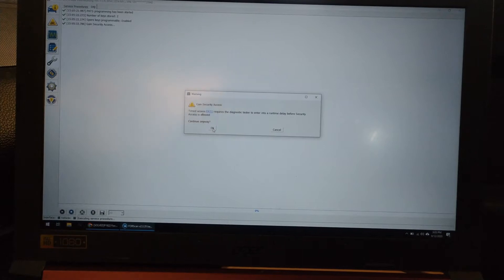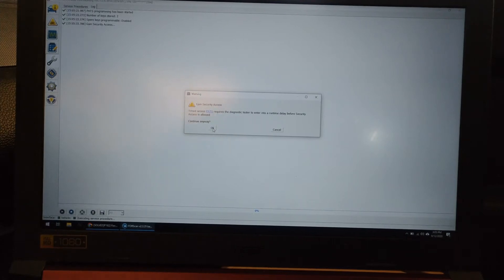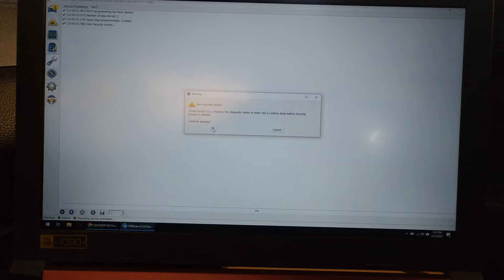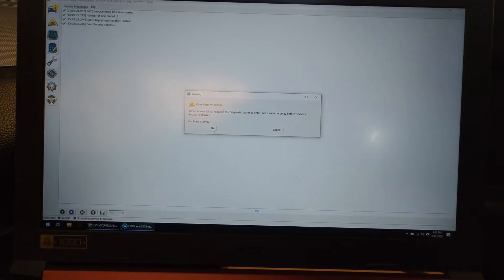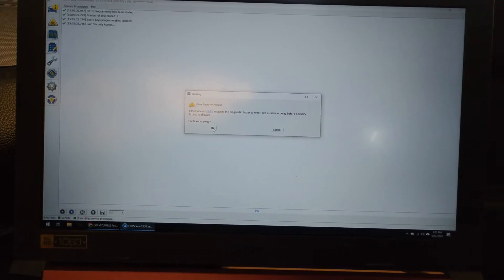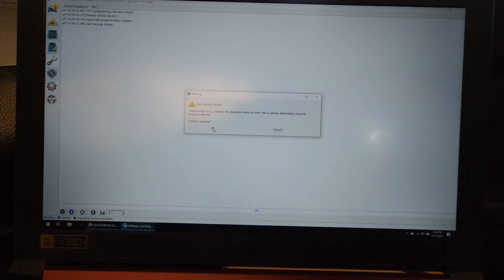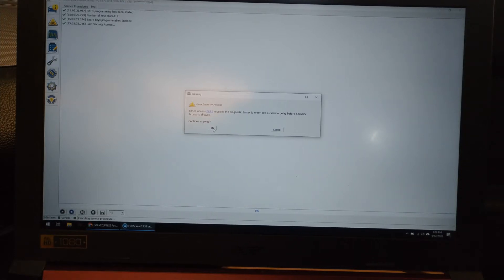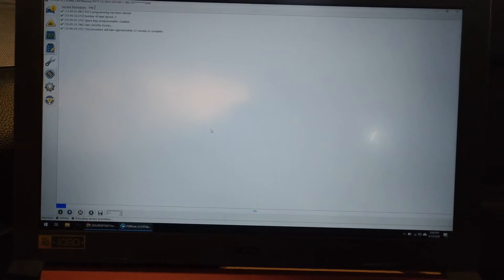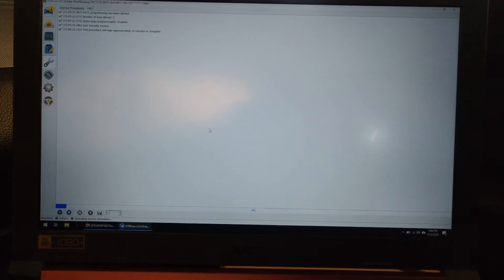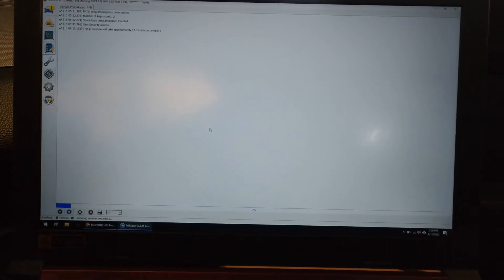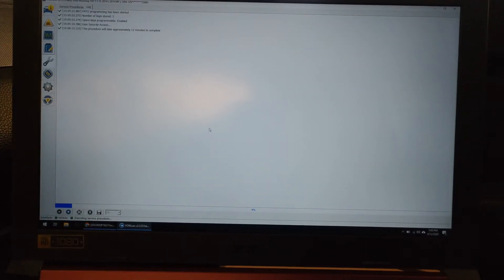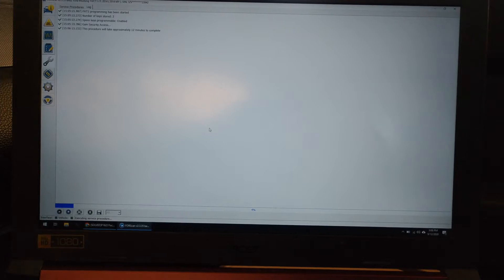So like I said, I've already done this, but I'm actually going to run through completely. So click okay. Now see mine says time access required to diagnose. Tester to enter a runtime delay before security access is allowed. So hit okay. Some of them will come up where it's got an outside and inside key code. Forescan will generate an inside key code for you, or you can use an external key gen to generate the code. On all honesty, the 12 minute wait I think is easier than have to do one of the key generators. So click okay. And as you can see, this procedure will take approximately 12 minutes to complete and the status bar on the bottom is gradually filling up. So I'm going to stop recording right here and then I will restart once it gets there.